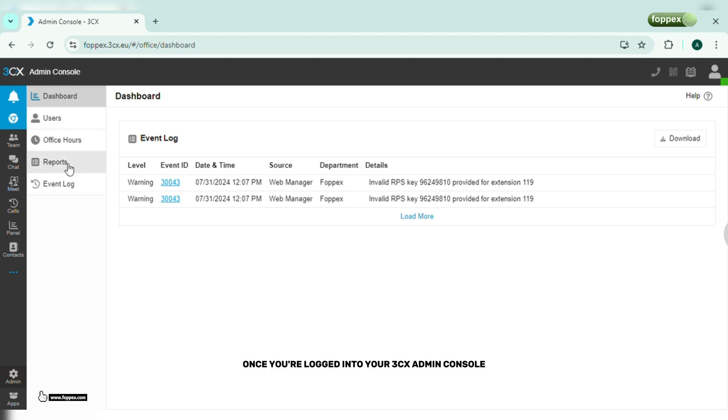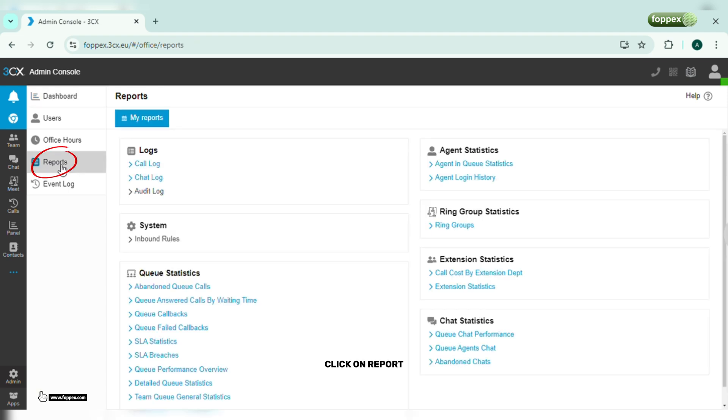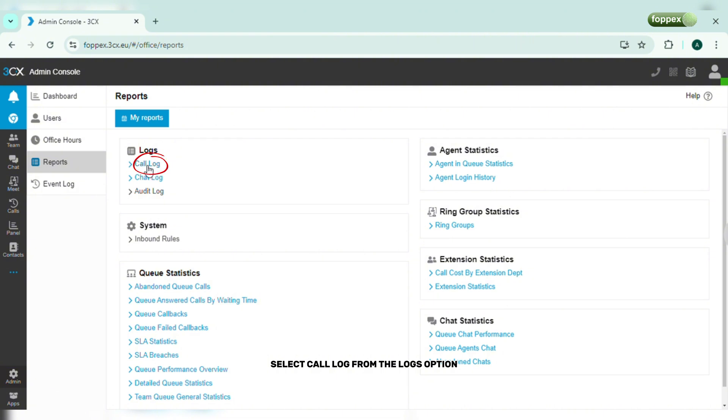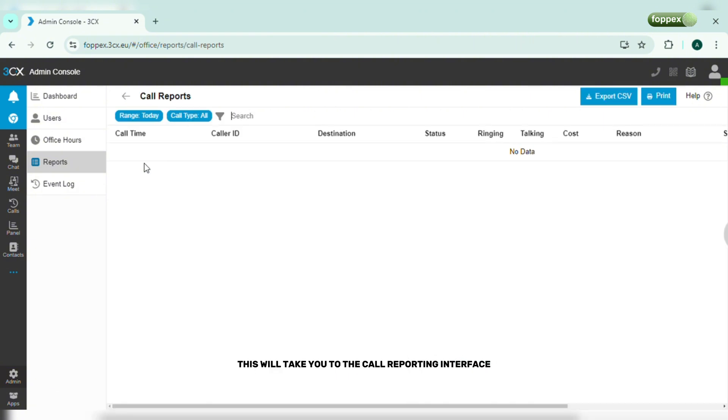Once you are logged into your 3CX admin console, in the left hand menu, click on report. Select call log from the logs option. This will take you to the call reporting interface.